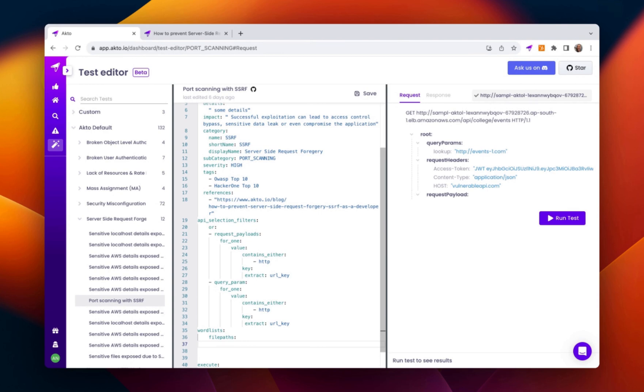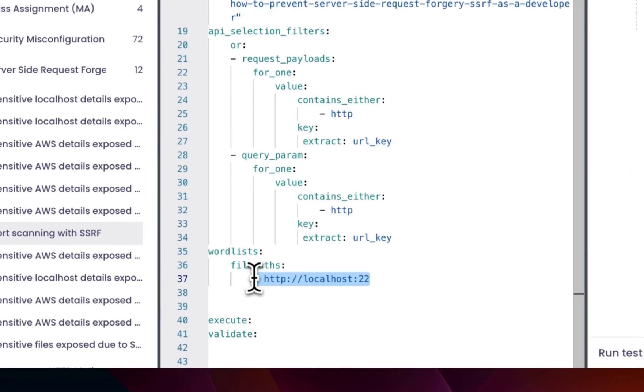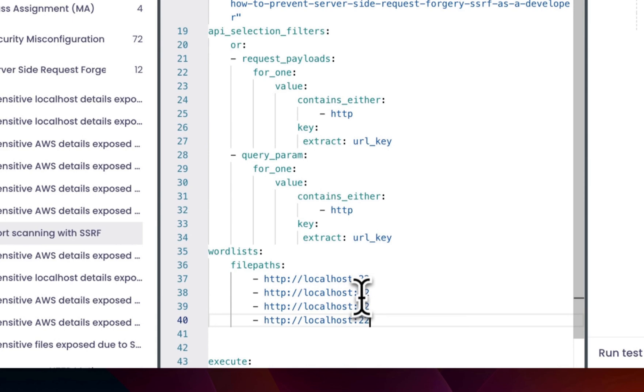Now let's provide the word list. This word list will contain the file paths that we want to test for.